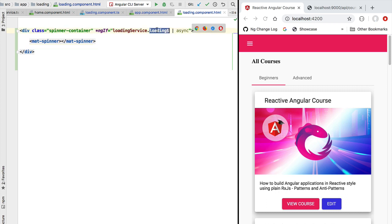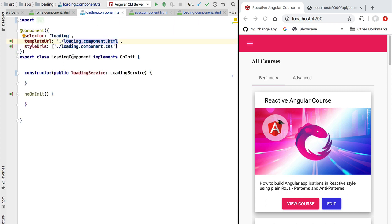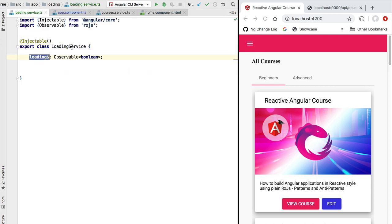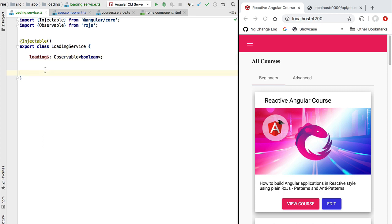By using an observable and consuming it in the template, the loading component is completely unaware of how the rest of the Angular application is structured. It's not aware of the home component, the edit course component, or any other component that needs to show a loading indicator. The loading component simply knows about the loading observable of the shared loading service, which is its only means of interaction with the rest of the application. The rest of the application can also consume the loading observable to determine whether something is being loaded from the backend.